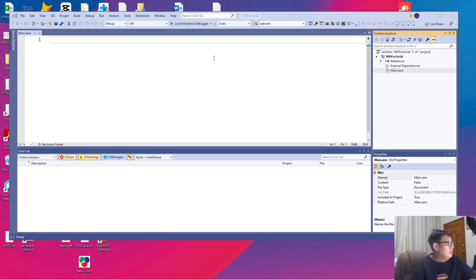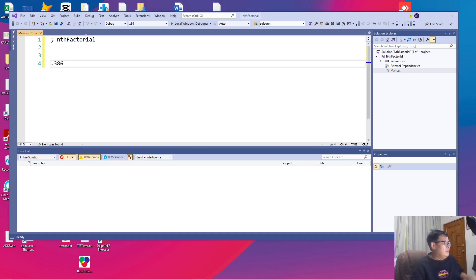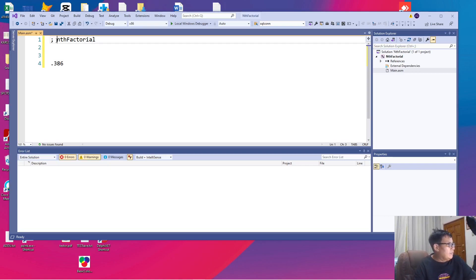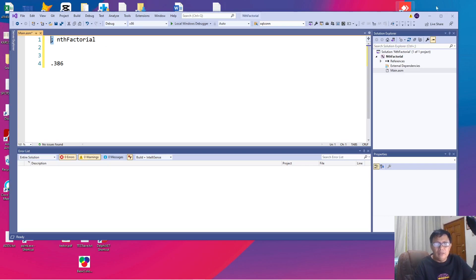First we assign a name called the n factorial which means this is a program for computing the n factorial. The semicolon marks a comment.